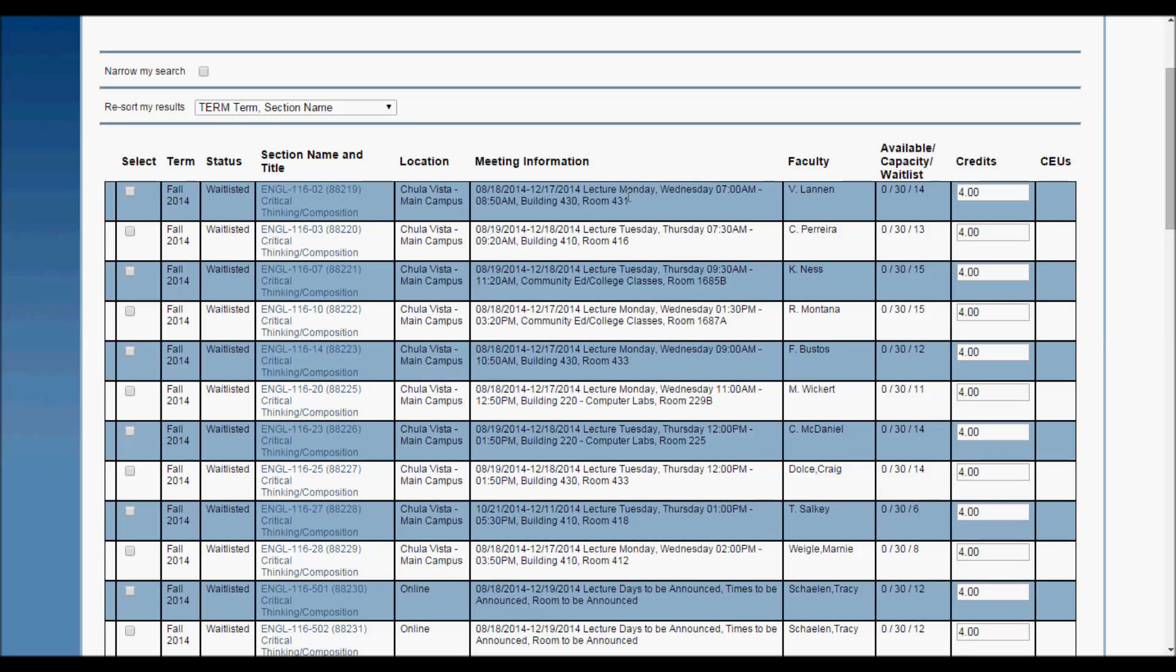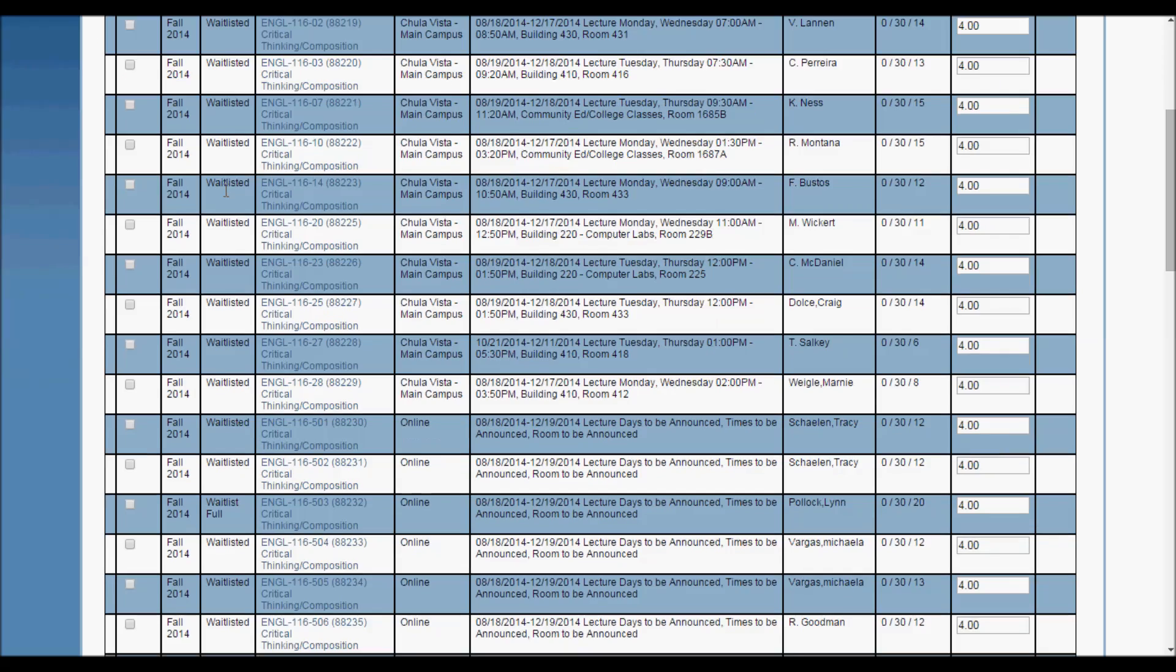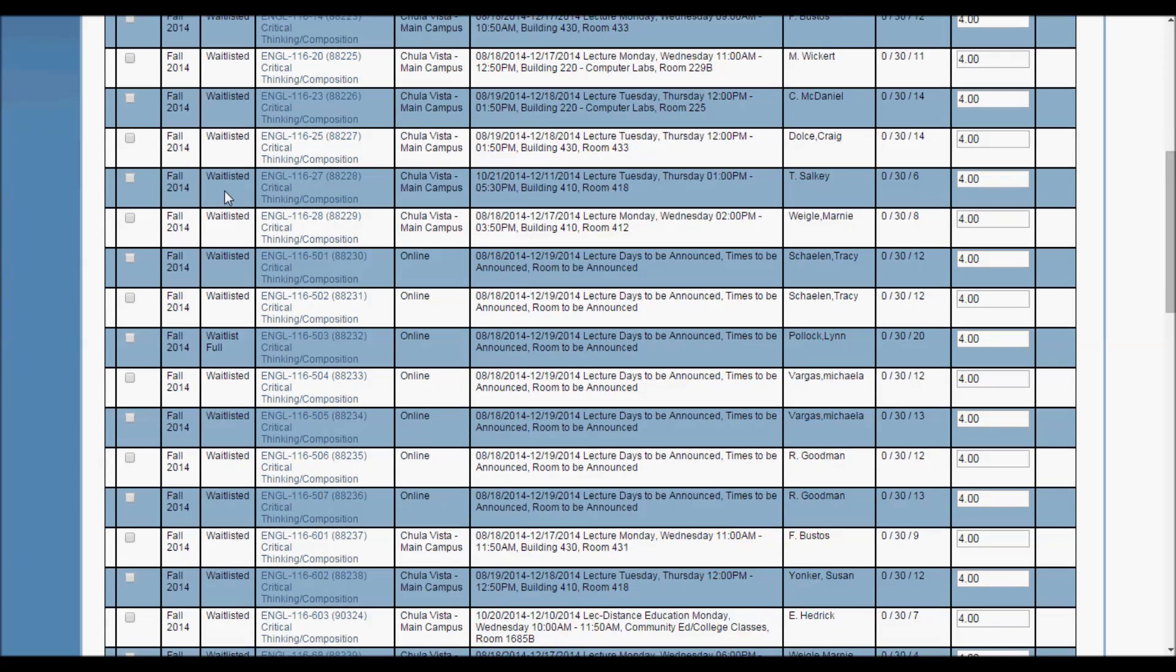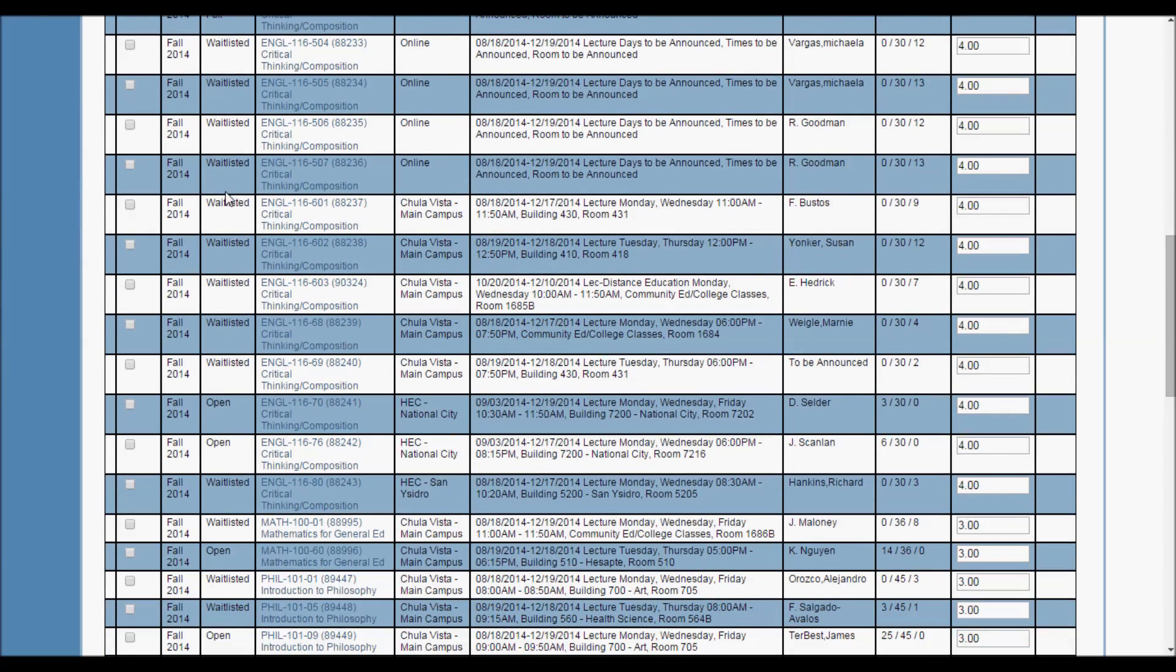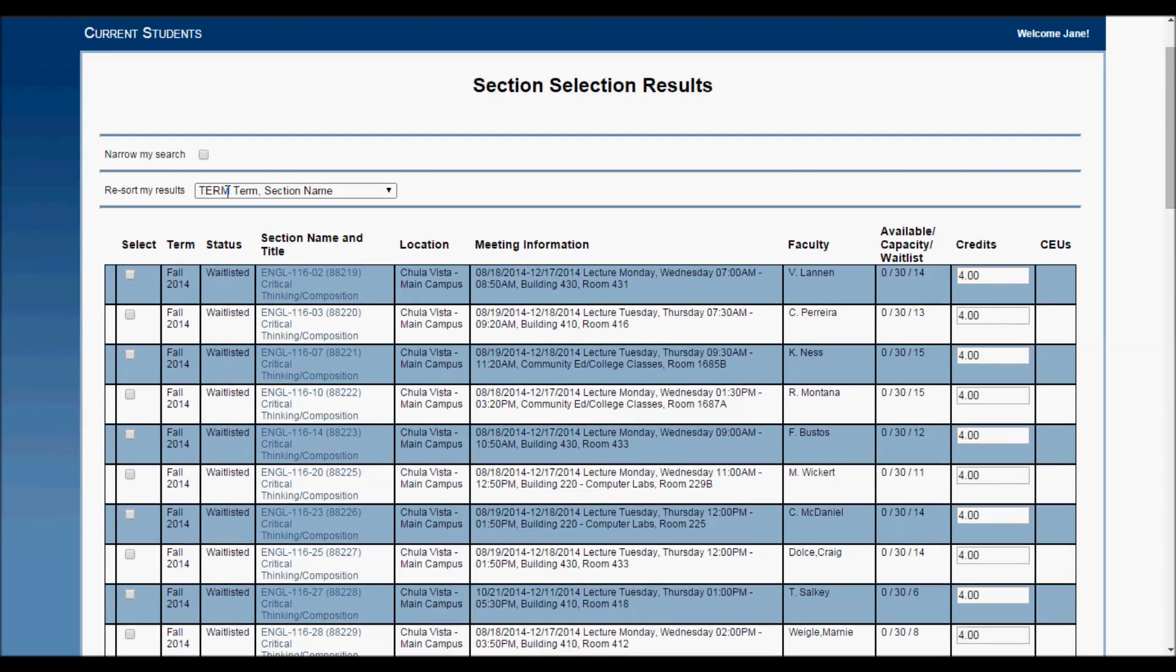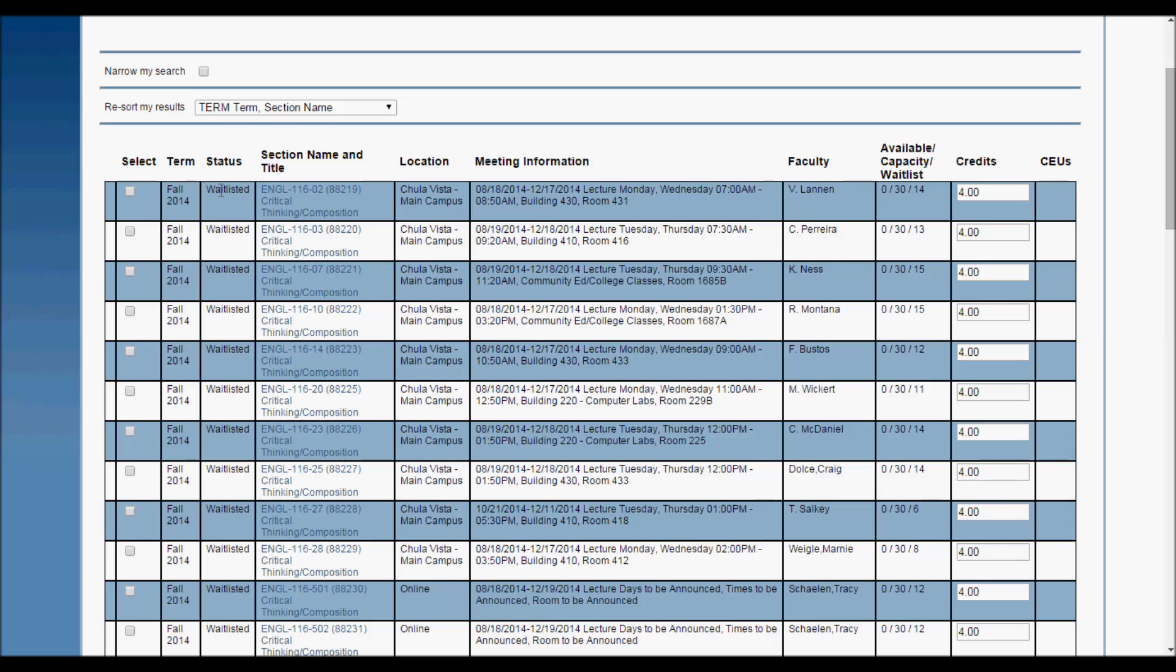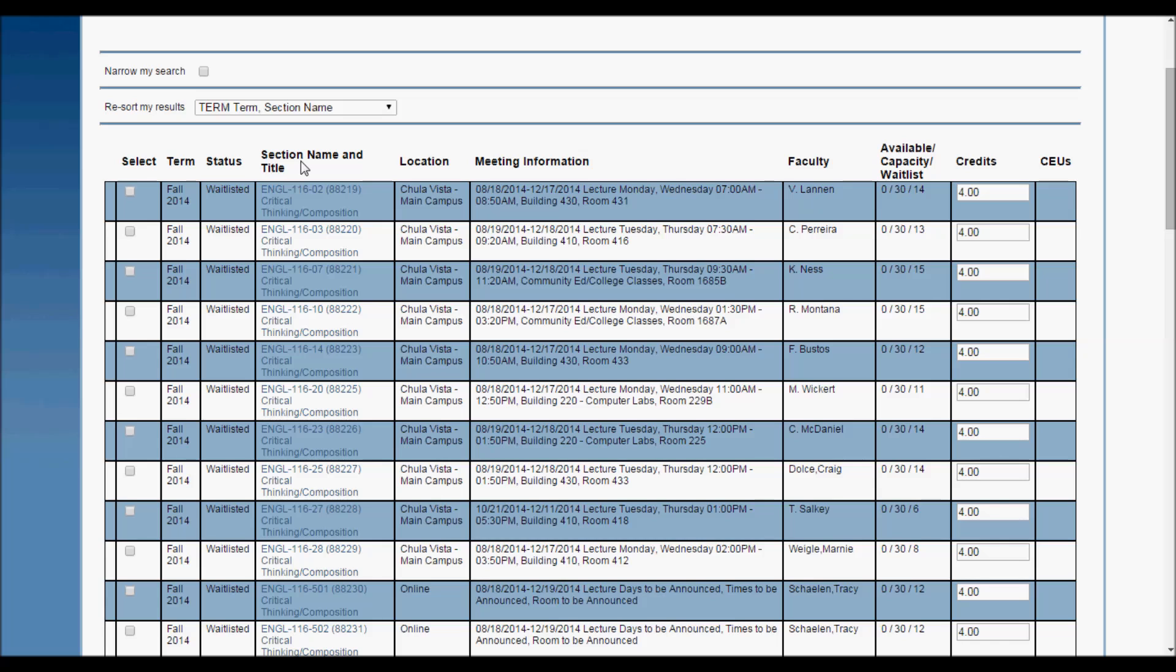Look here under status. If a class is open, that means it has available seats, and if it is before the first day of class, you can register for the class immediately. If it says waitlist, that means all the available seats are filled, and you can still waitlist the class in case some open up.